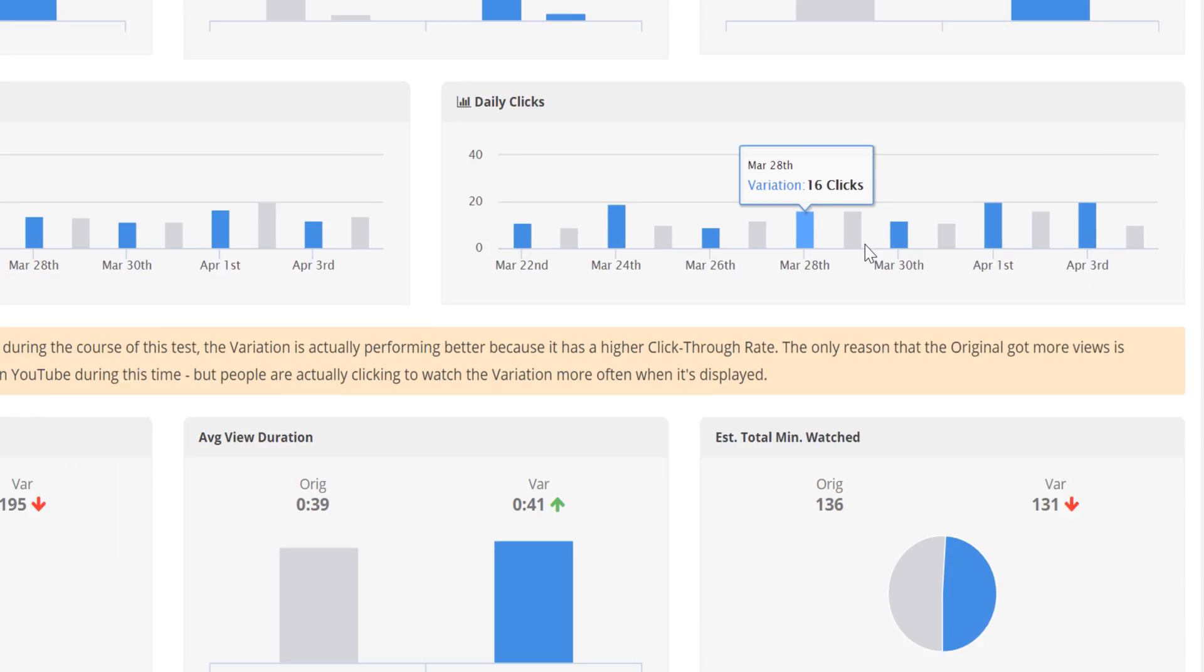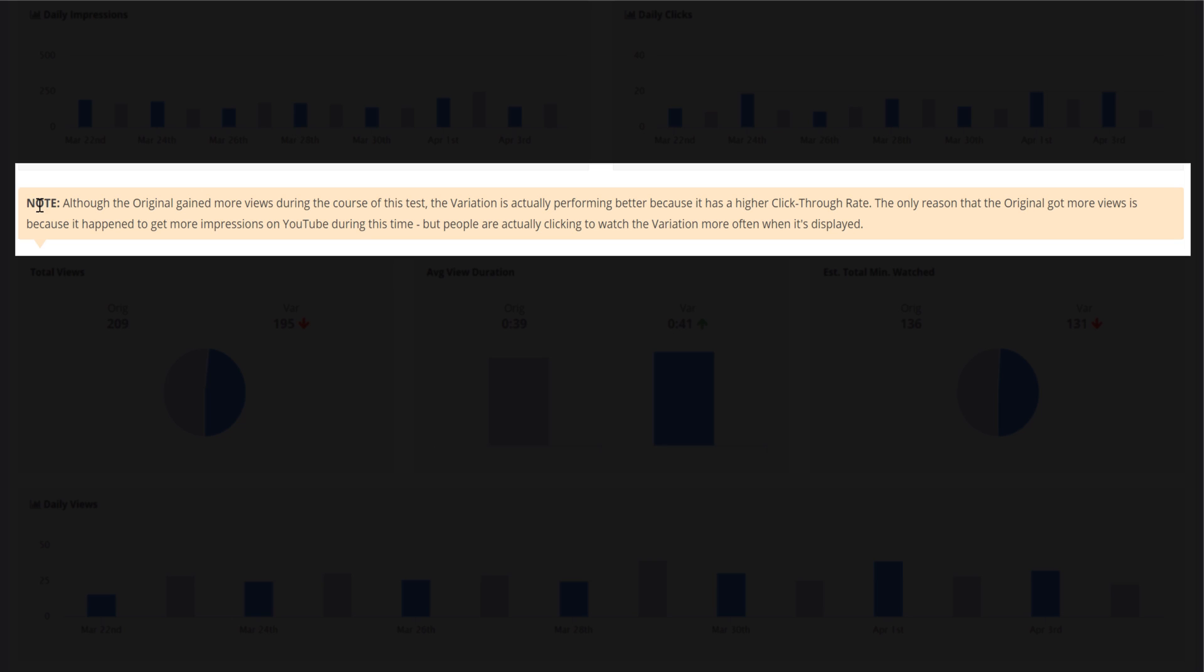Then we show you the total views between the two. You can see in our explanation here. Although the original gained more views during the course of the test, the variation is actually performing better because it has a higher click through rate. The only reason that the original got more views is because it happened to get more impressions on YouTube during this time.